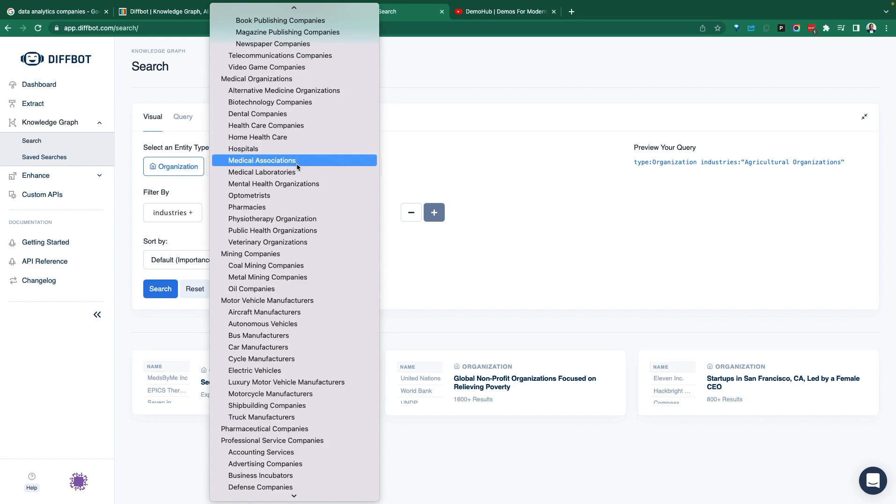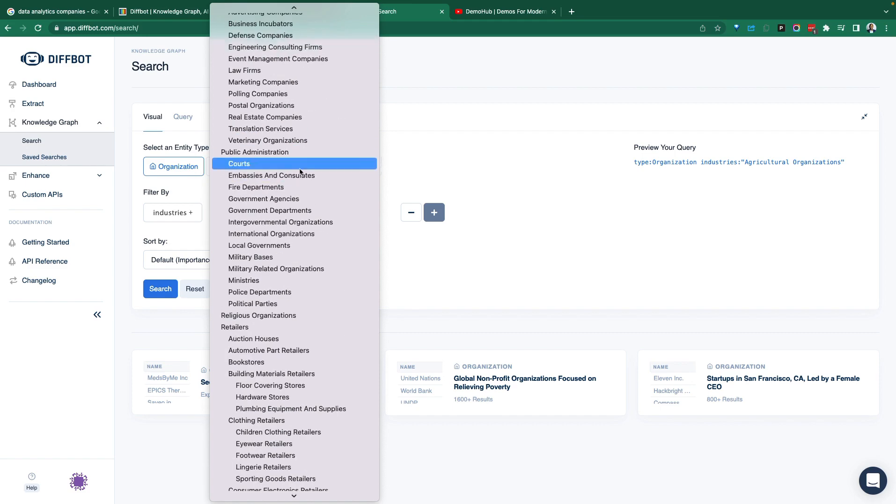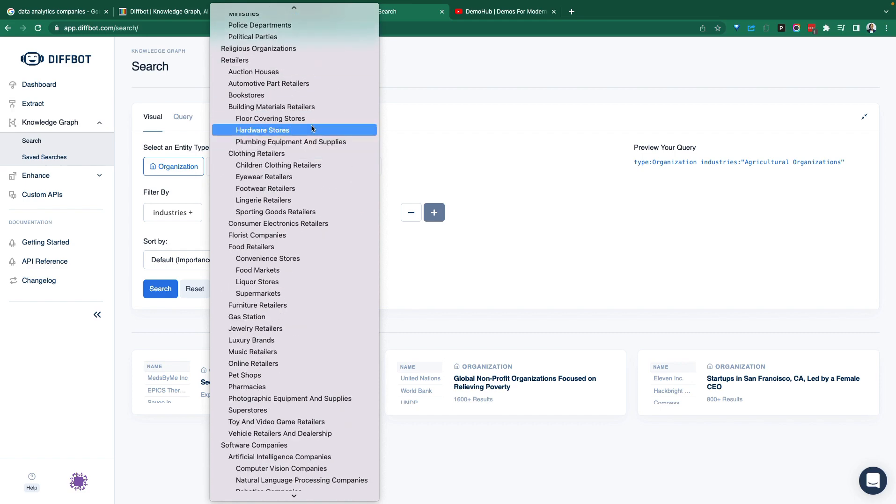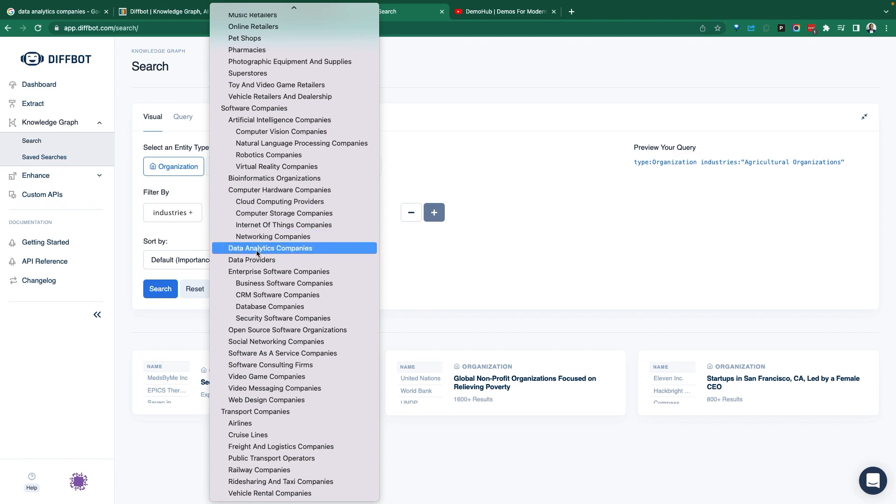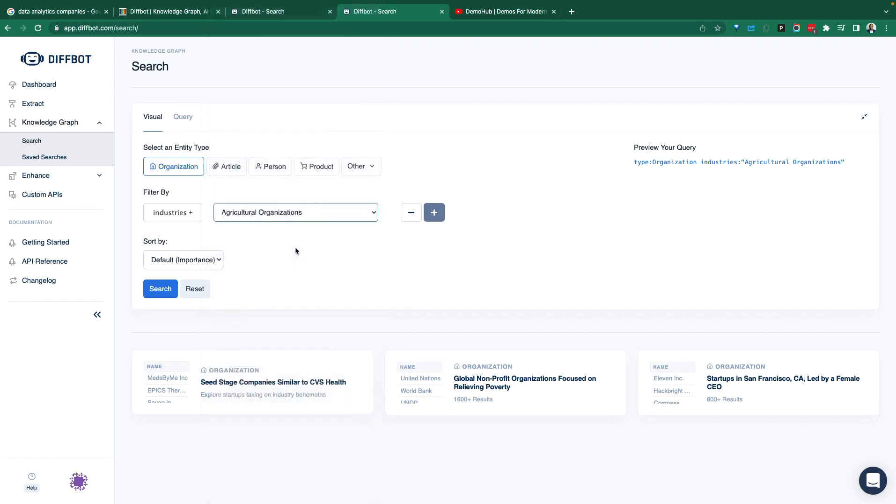Let's come in, scroll down this quite a bit. I wish they had a search option to help with the scrolling. There's computer, there's cloud computing, there's data analytics companies. So that's what I'm interested in.